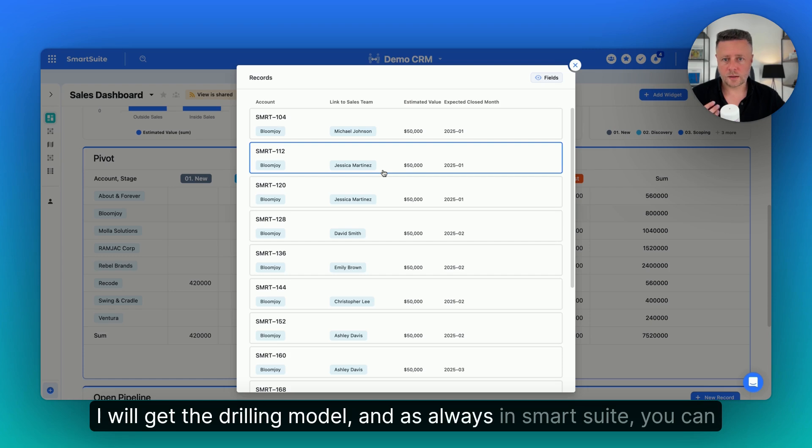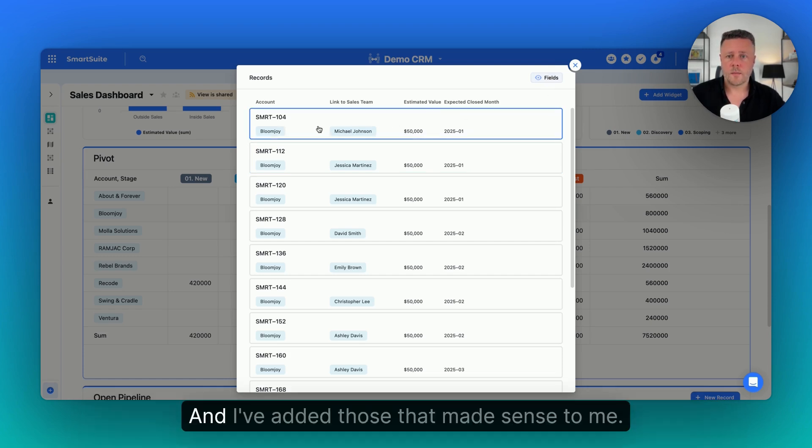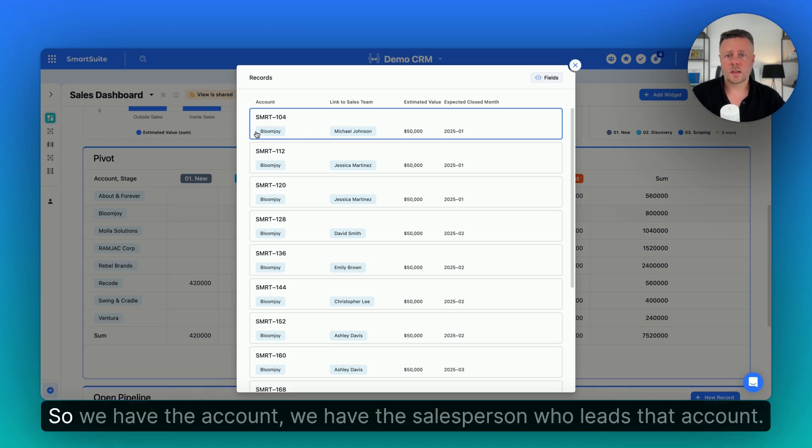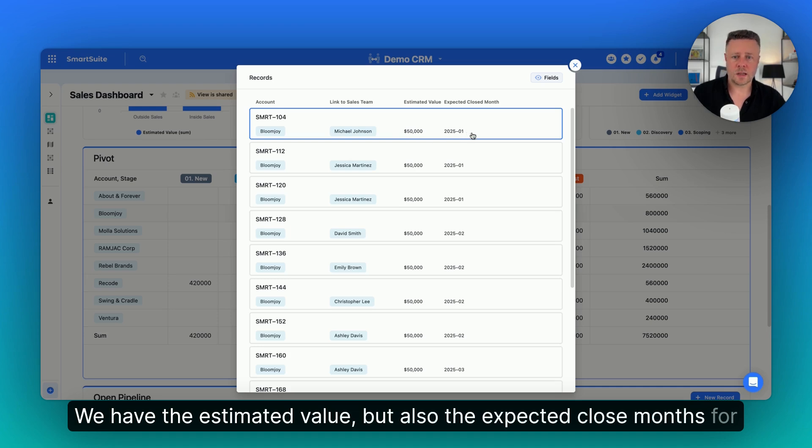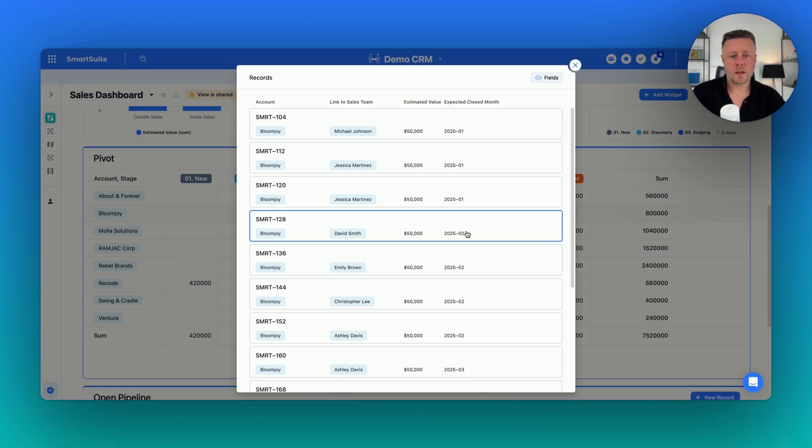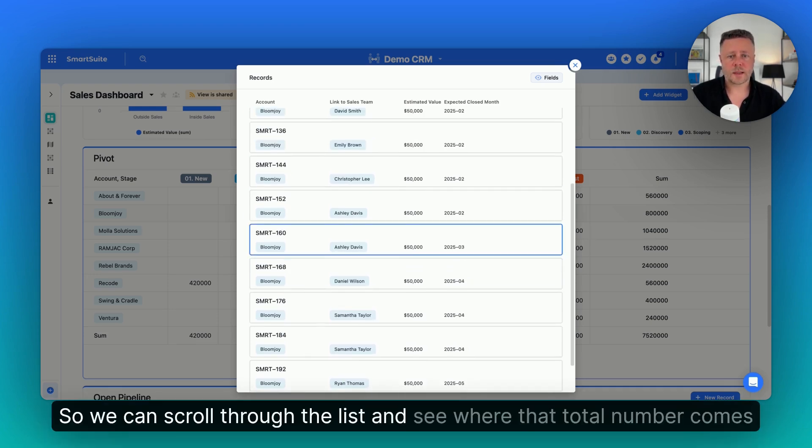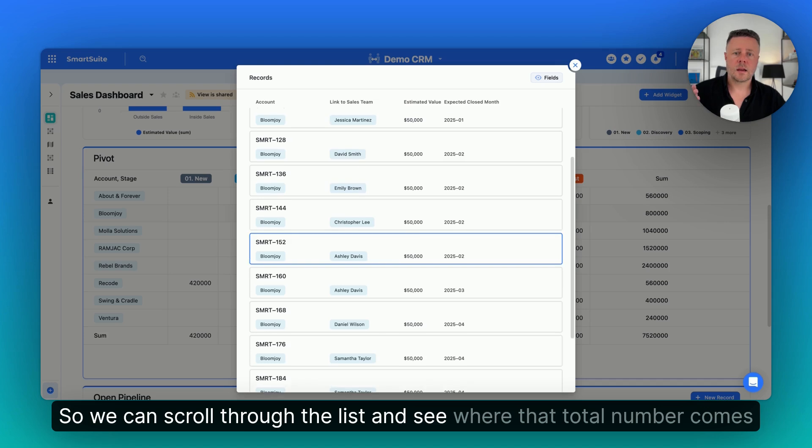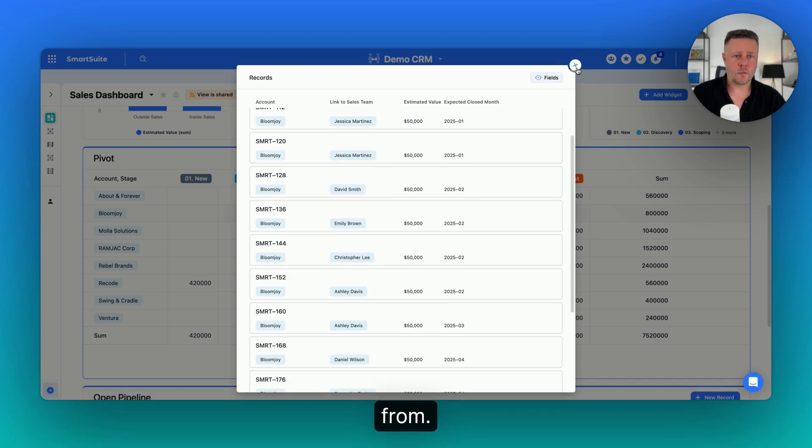And as always in SmartSuite, you can configure the fields that are shown here. And I've added those that made sense to me. So we have the account, we have the salesperson who leads that account, we have the estimated value, but also the expected close months for that quote. So we can scroll through the list and see where that total number comes from.